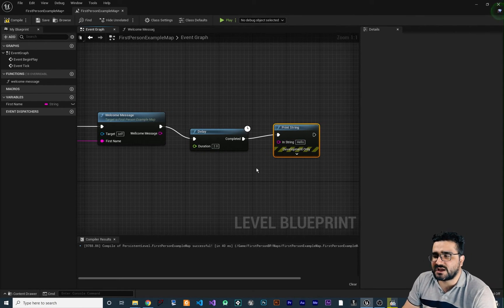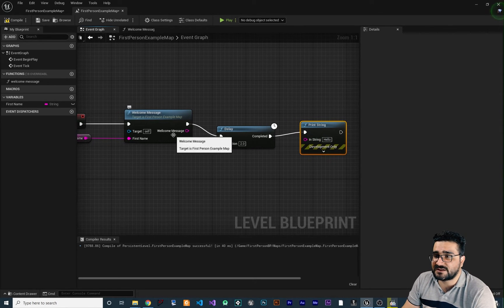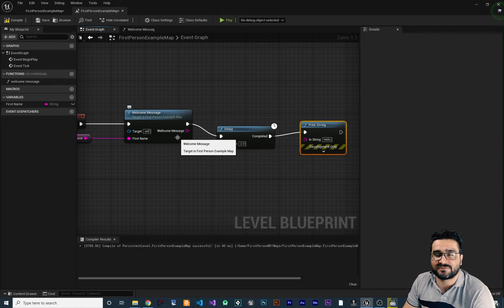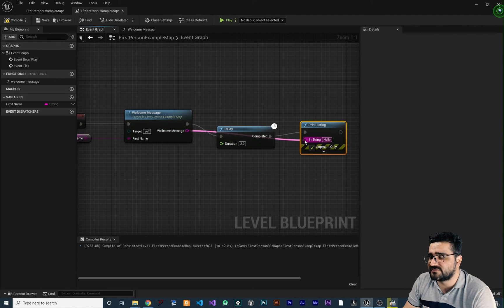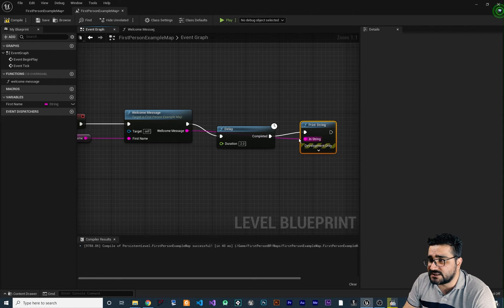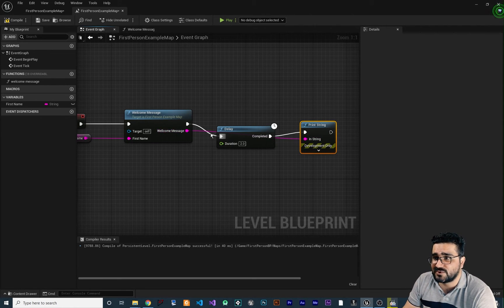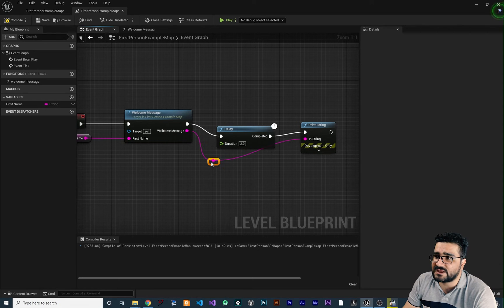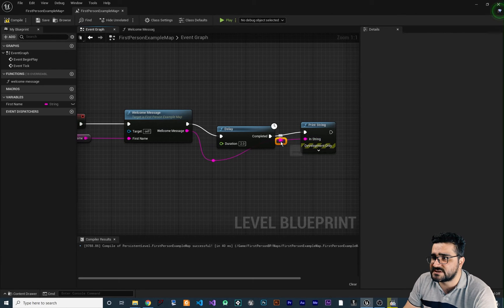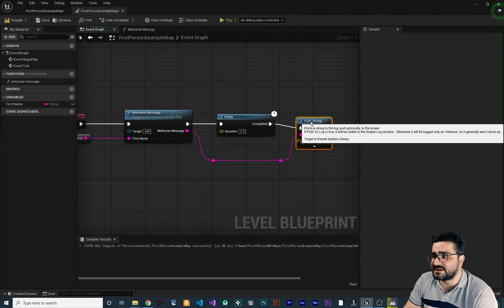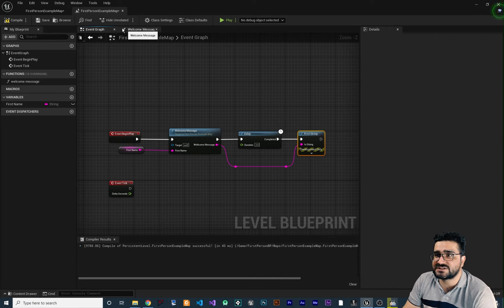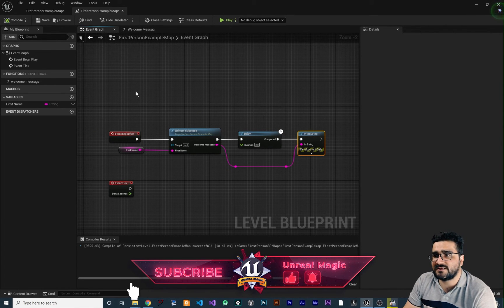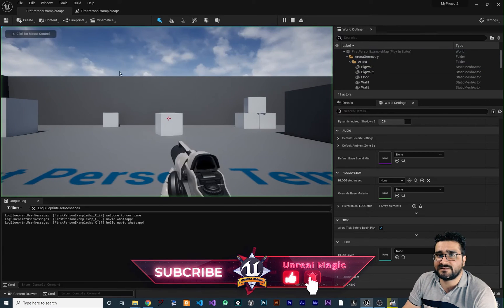Going to the event graph, you can see there is a 'welcome message' output pin. We can create a delay of two seconds and after the delay completes, print the string returned from our welcome message function. You can see the link is going through other nodes — if you double-click on the link it will create a reroute node that you can reposition to keep things organized and clear.